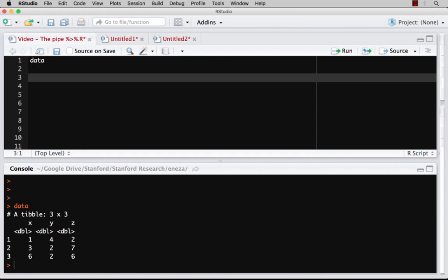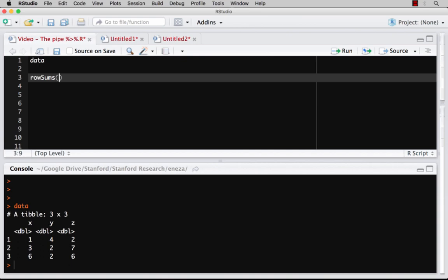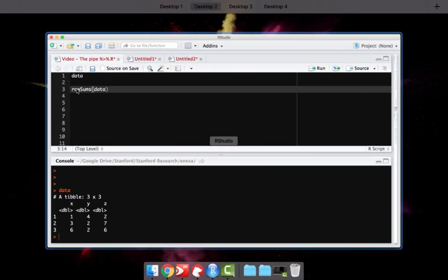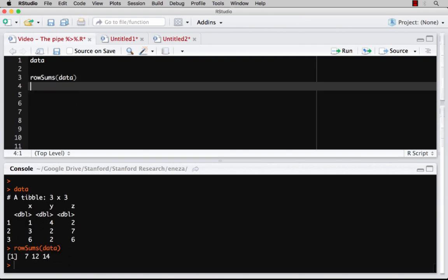One simple thing that we might want to do is just know the row sums of the data frame. So down here, literally just going to sum up 1 plus 4 plus 2, so that sum should be 7, the next sum should be 12. And if I run that, sure enough, I get where each number is the sum of the first row, then the second row, and then the third row.